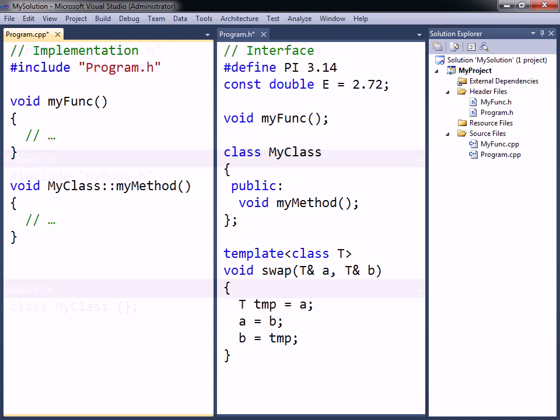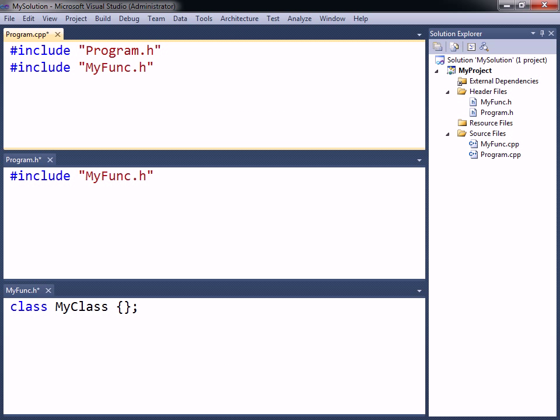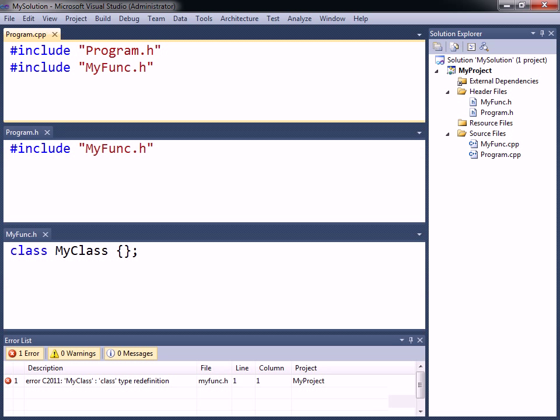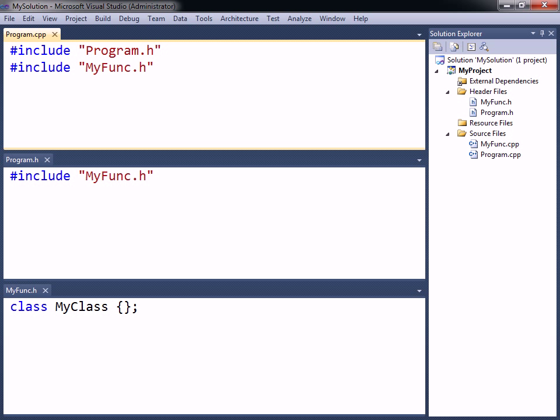An important thing to bear in mind when using header files, is that a code entity may only be defined once in every source file. Consequently, including the same header file more than once will most likely result in errors. To avoid this problem of multiple definitions,